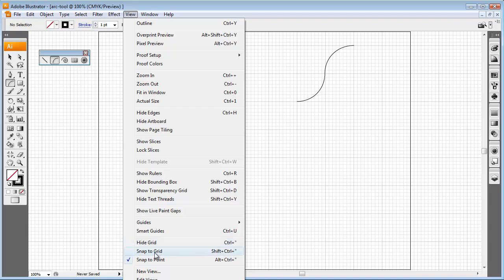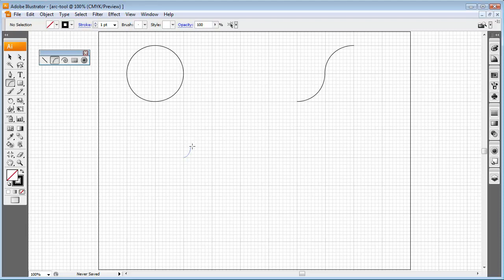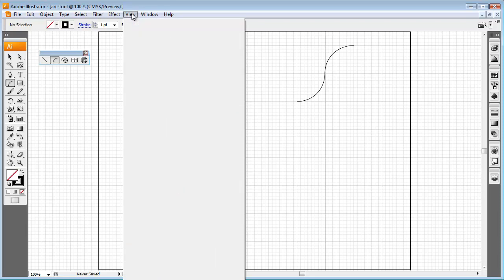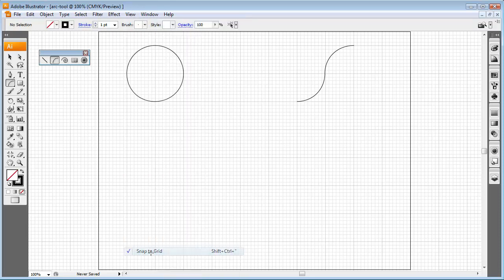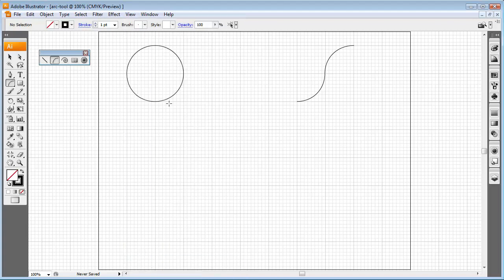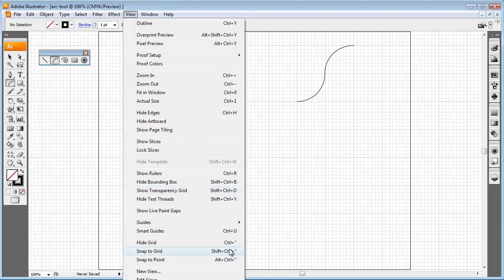I'm going to turn on Snap to Grid and show you what that means. If I click and drag, notice how my cursor is jumpy — it's jumping to the nearest line to snap to it. This may or may not be beneficial to you. If you don't like Snap to Grid or Snap to Point, go to View and unselect them. The shortcut for Snap to Grid is Control+Shift+quotation marks, and for Snap to Point it's Alt+Control+quotation marks.